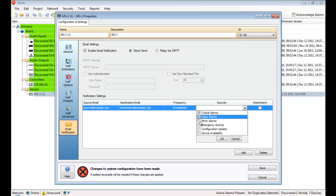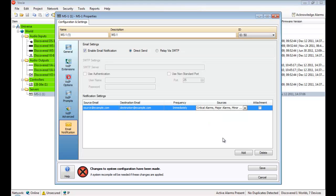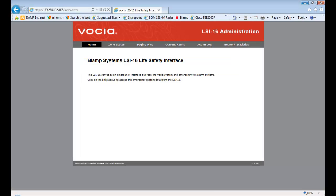The MS-1 also acts as a central repository for device configuration. In case a Vocea device fails, a replacement can be connected using the same device ID and it will retrieve its configuration automatically. This makes device replacement a simple and extremely fast process.